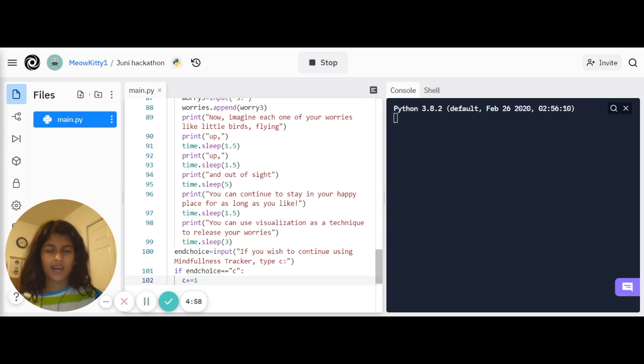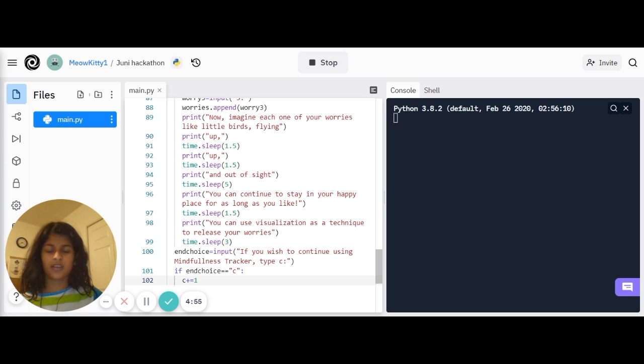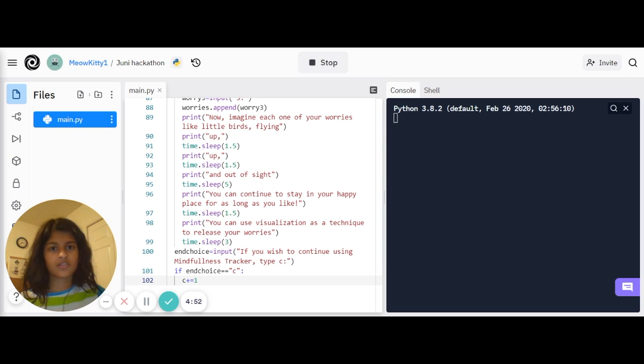Hi, my name is Hachi and this is my Journey hackathon project. For the hackathon, I decided to make Mindfulness Tracker, a relaxation program.